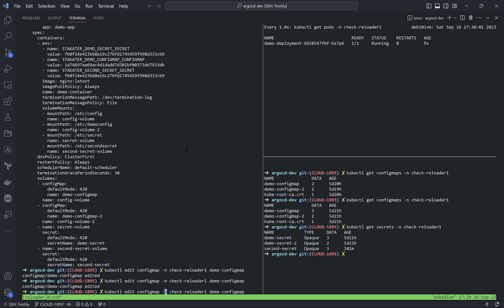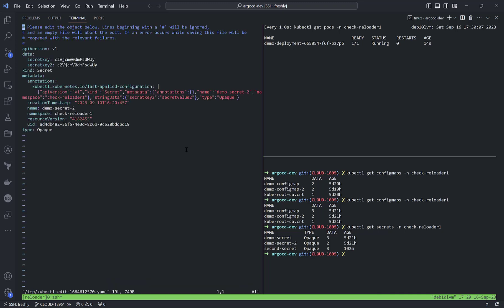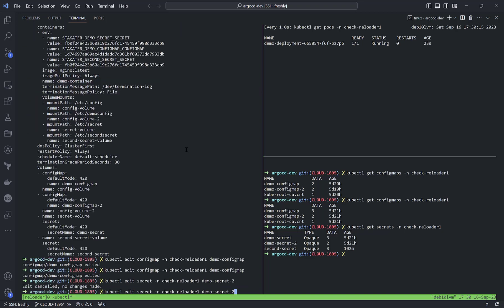The same happens if I change a secret. For example, with demo-secret-2, or we can add an annotation. Sorry, not demo-secret-2, it must be named demo-secret.